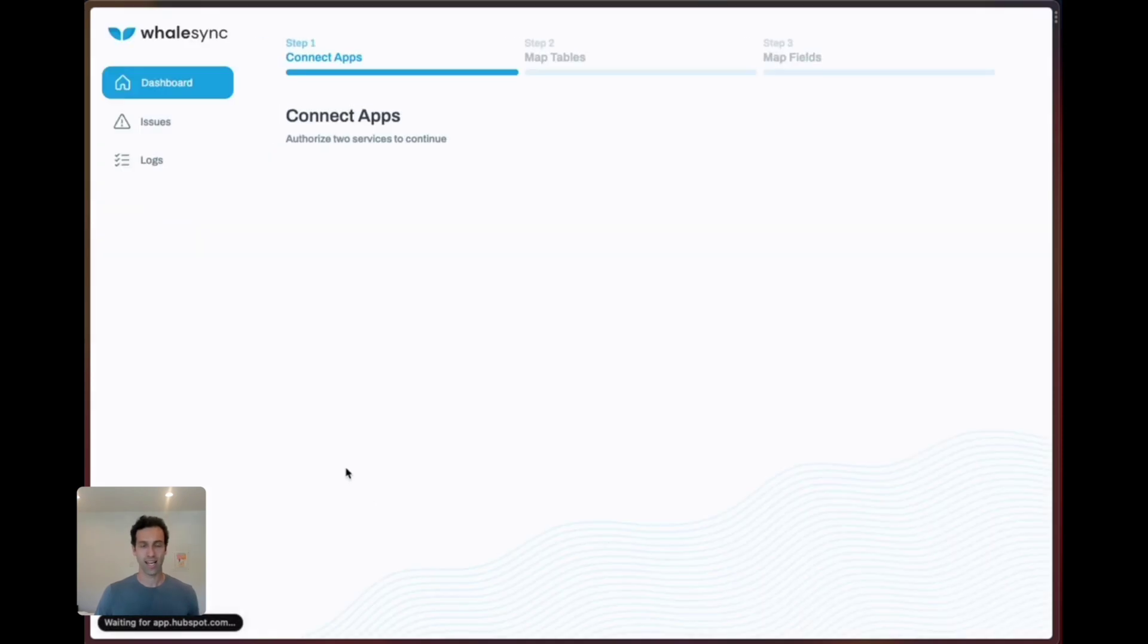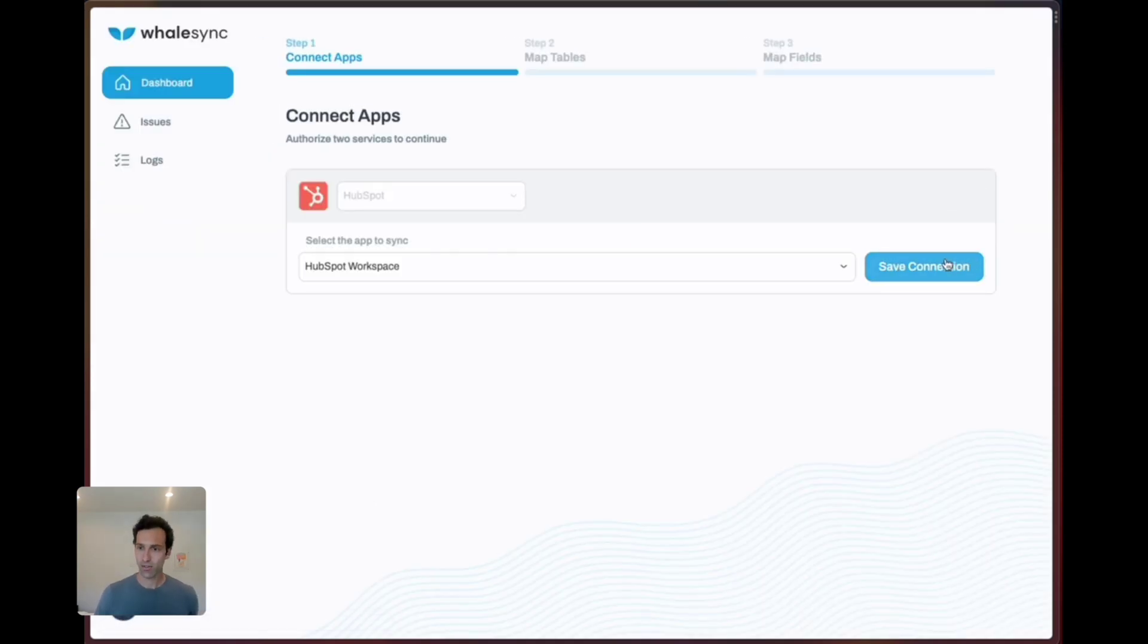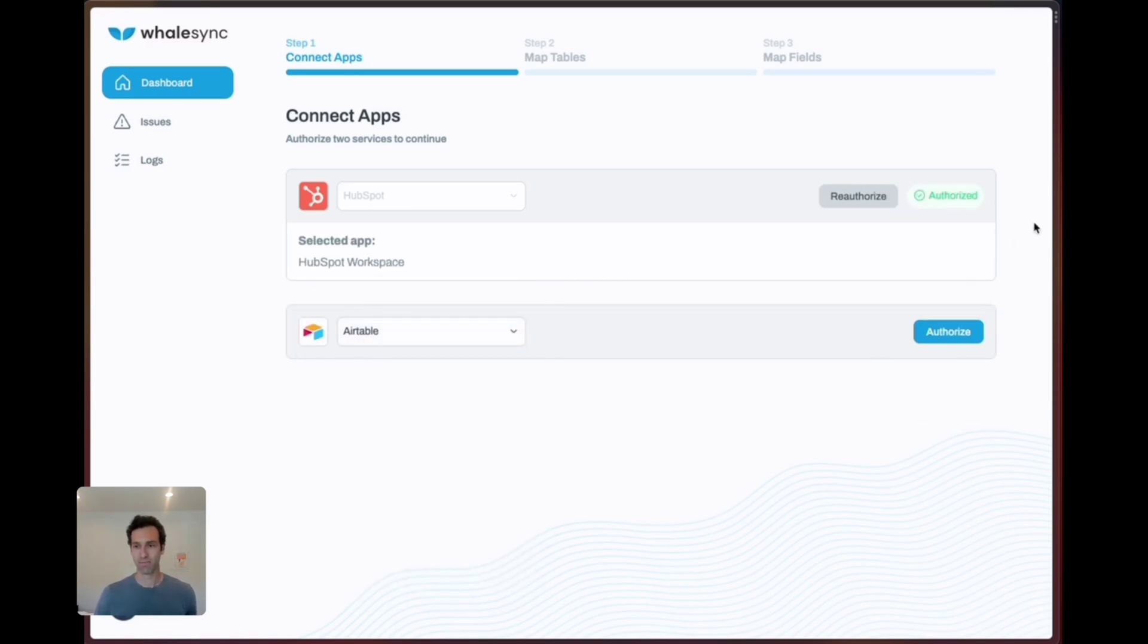Once you've authorized and connected HubSpot we're going to do a similar thing for Airtable. I'm going to fast forward through this since we've covered this in a lot of other demos. Great, we've now connected to both HubSpot and Airtable.